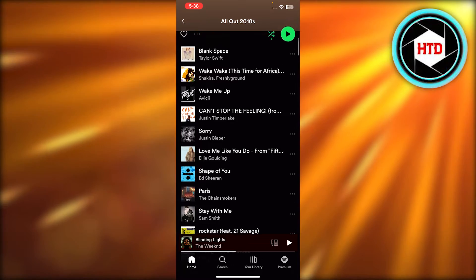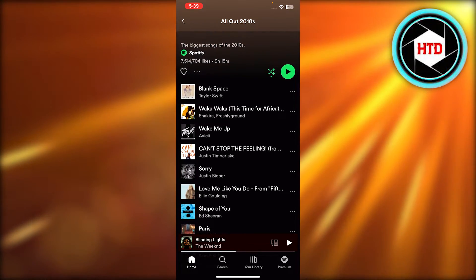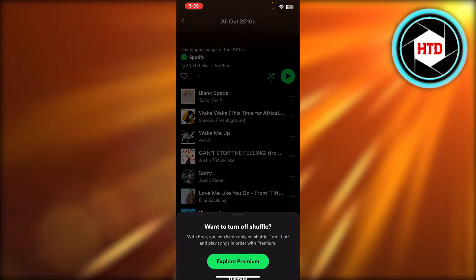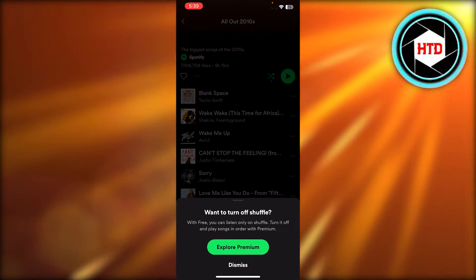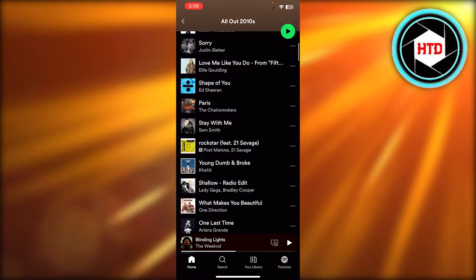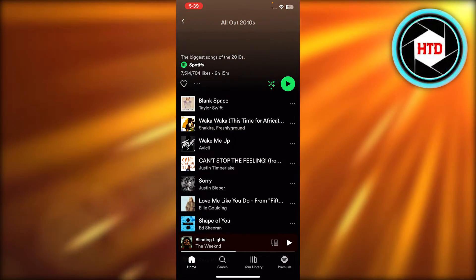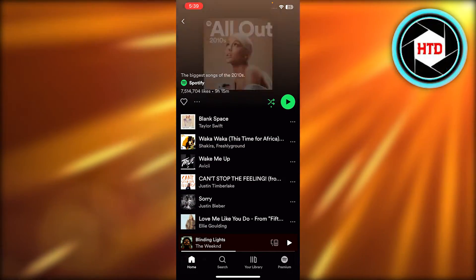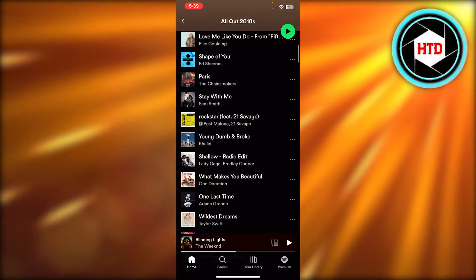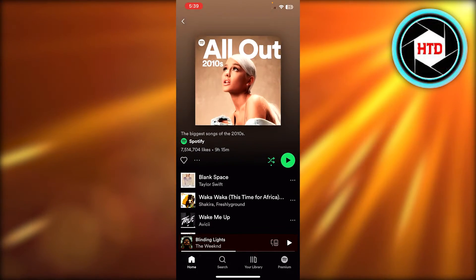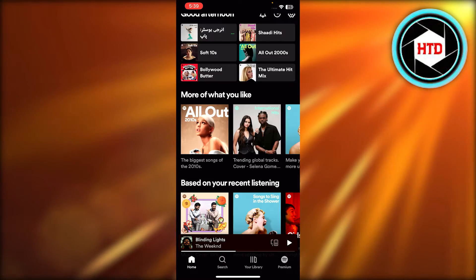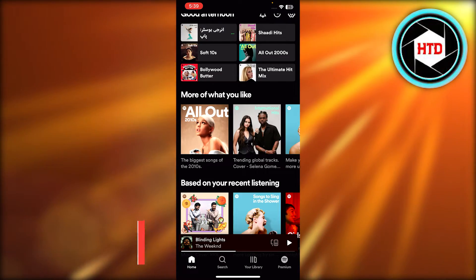If it's grey, that means it is disabled and the songs will not be shuffled. Keep in mind this option is available if you have the premium on Spotify. Once you click on it and it's disabled, the random songs will not be played and you can just play any song you want.